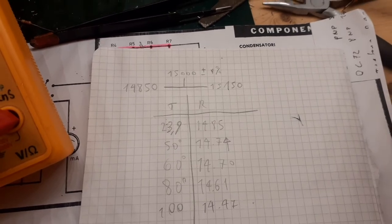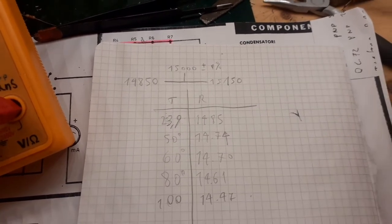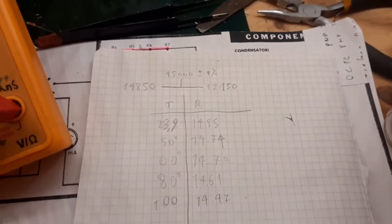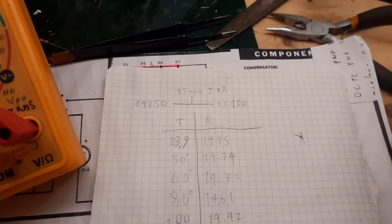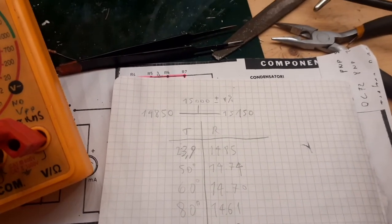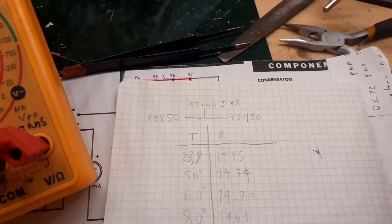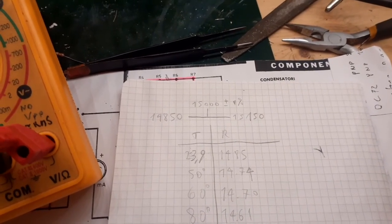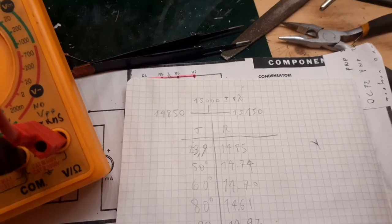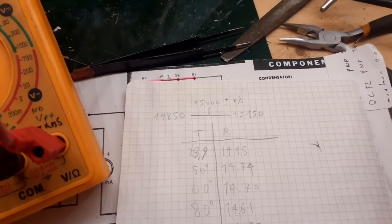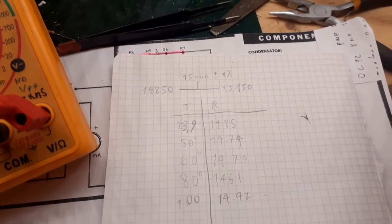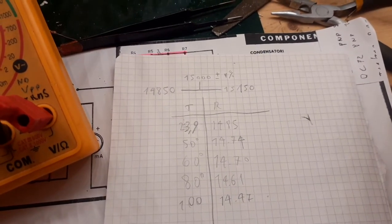But there is another consideration to make. And this is the temperature coefficient of the resistor. The resistors change resistance with the temperature.